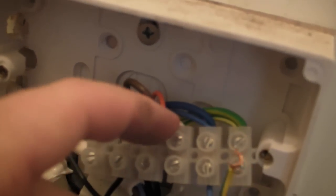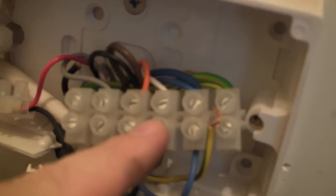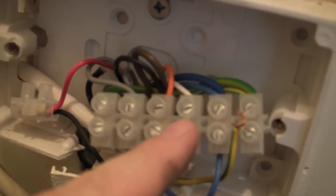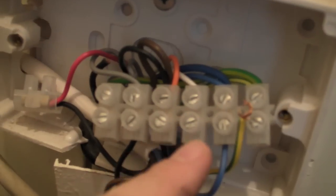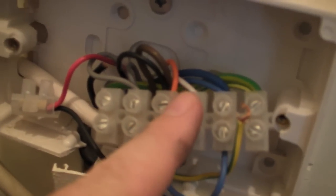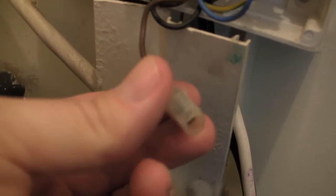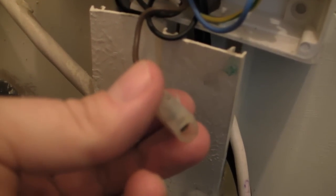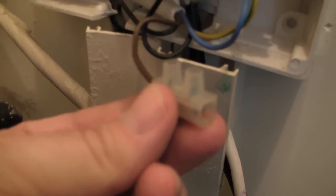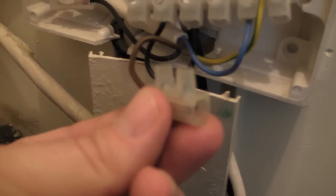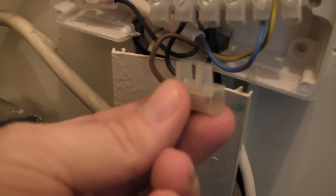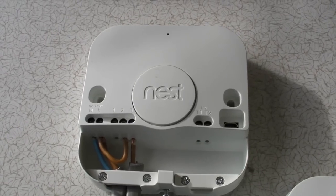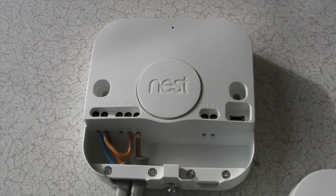So the feed into that valve is this white one here, so we then have on the Nest, we have to send the call for heat up into this white one to make the thing work, and there was my feed from the main programmer. So I'll go and show you the wiring on the Nest wireless bit now.